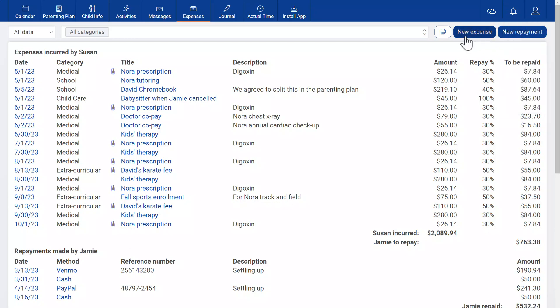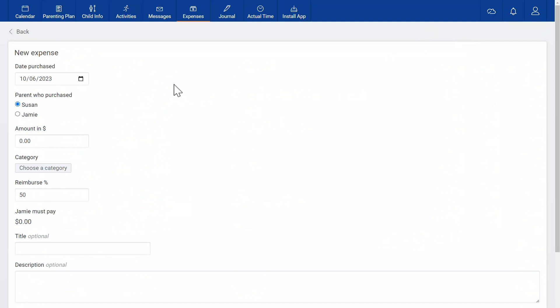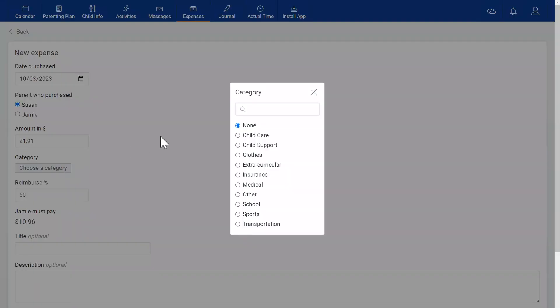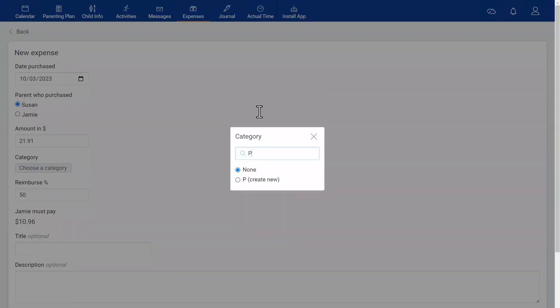Now I'm going to enter a new expense. In this case, it's a cell phone bill. It's helpful to assign a category to each expense. You can choose from one you've used before or create a new one.